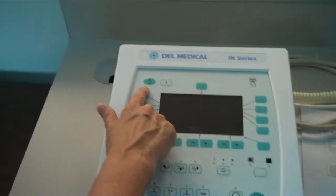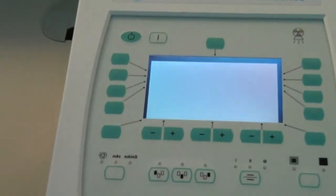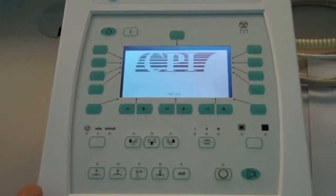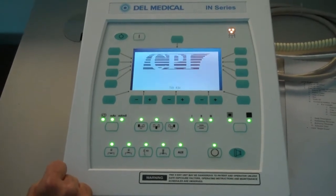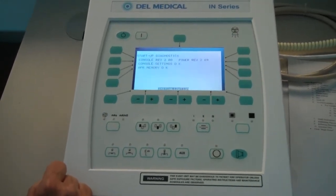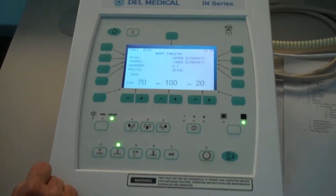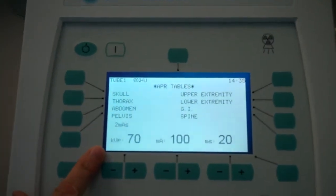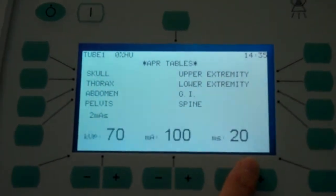We have on and off switches. We are going to activate or turn on, and the LCD will illuminate and bring up initialization. You will see KVP, MA, and milliseconds.